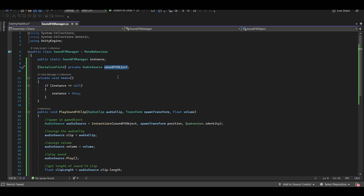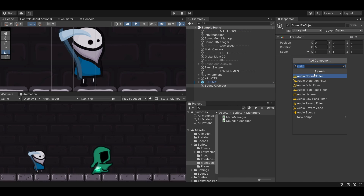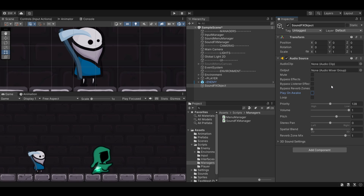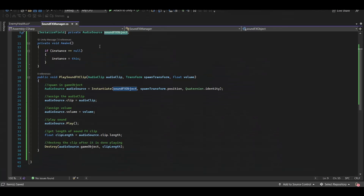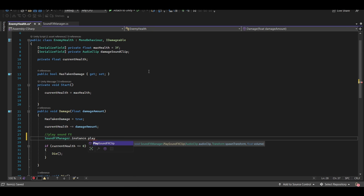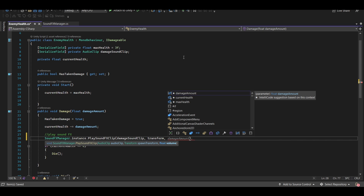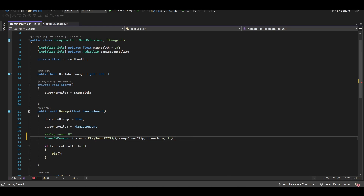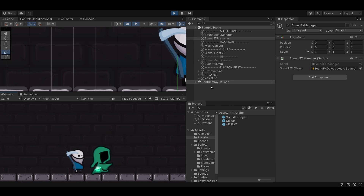Now to test this, let's call this from our enemy health script. We say SoundEffectsManager.instance.PlaySoundEffectsClip, passing in damageSoundClip, transform, and 1 for full volume. And there you go — just like PlayClipAtPoint, you can see it instantiates into the scene and then destroys itself, but now we have control over the audio source output.